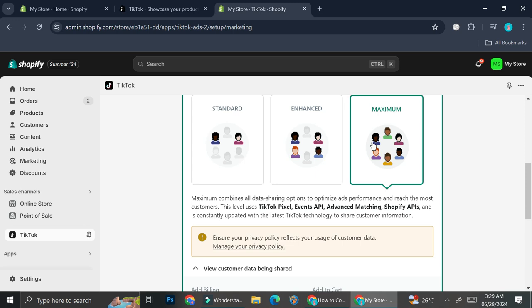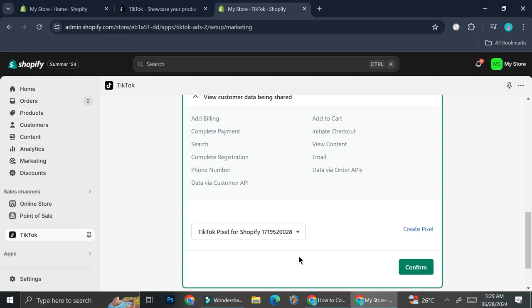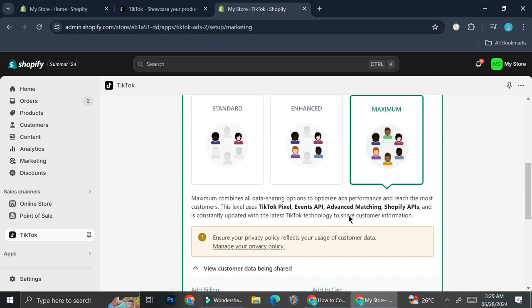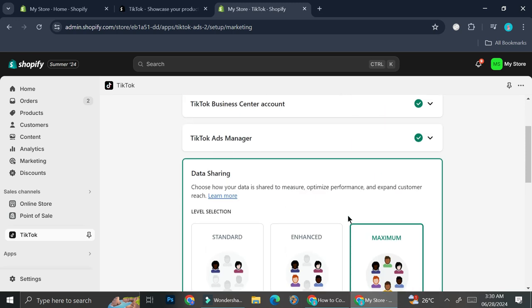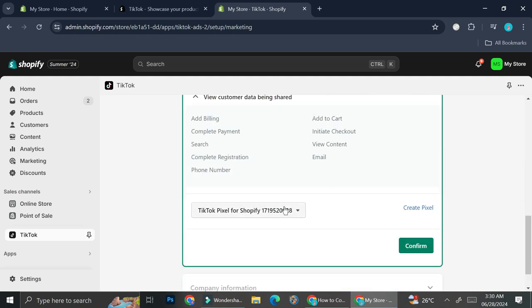The third option is Maximum. With Maximum it's going to combine all data sharing options to optimize ads performance and reach the most customers. This level uses TikTok Pixel, Events API, Advanced Matching, and Shopify APIs — combining systems from both TikTok and Shopify to share customer data, and is constantly updated with the latest TikTok technology. Additional data shared includes data via Customer API and data via Orders API. For now I'm just going to choose the Enhanced option.